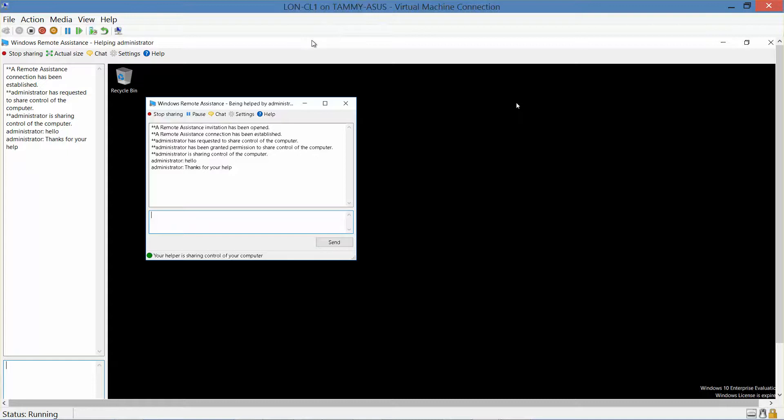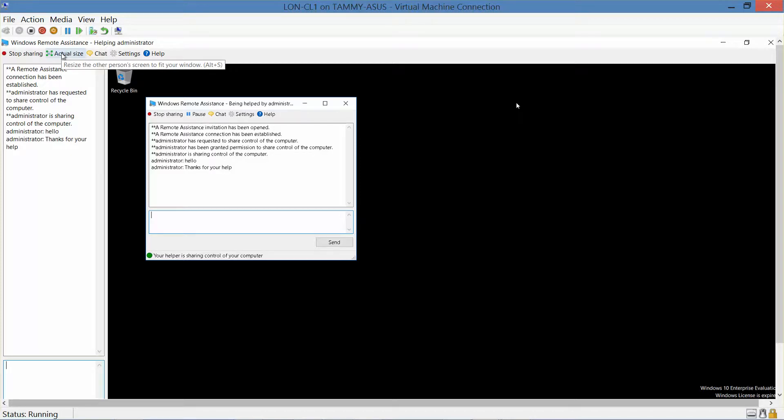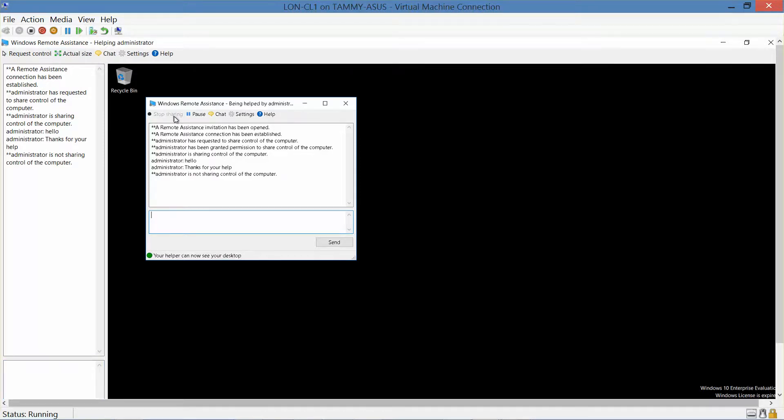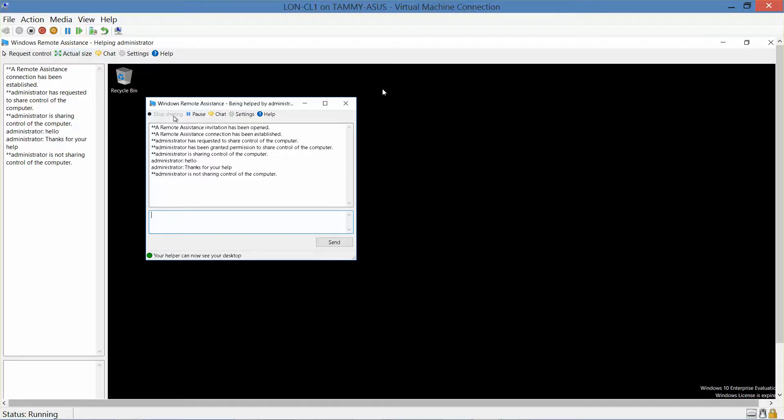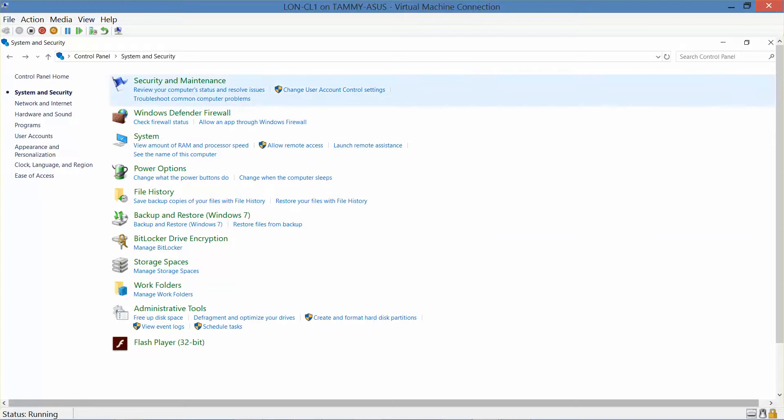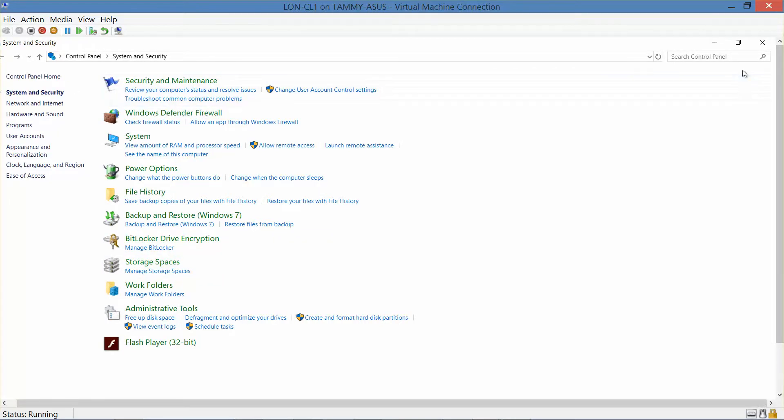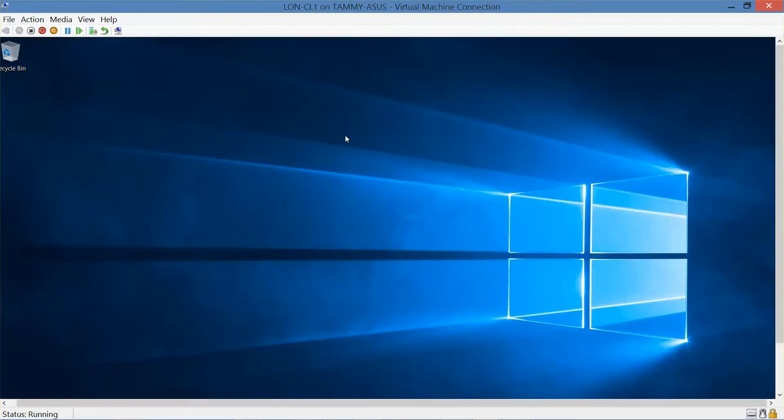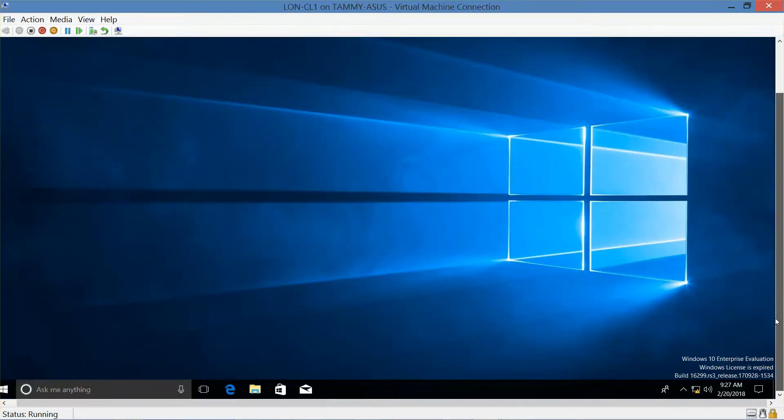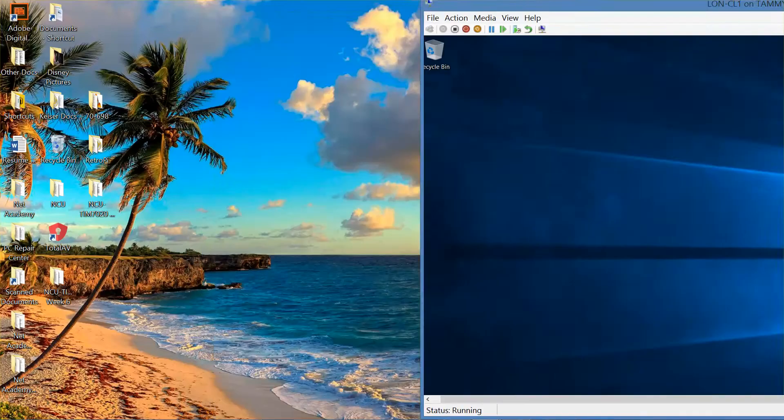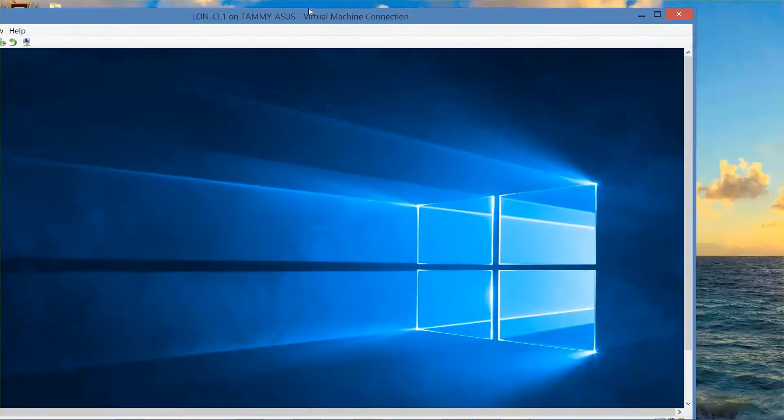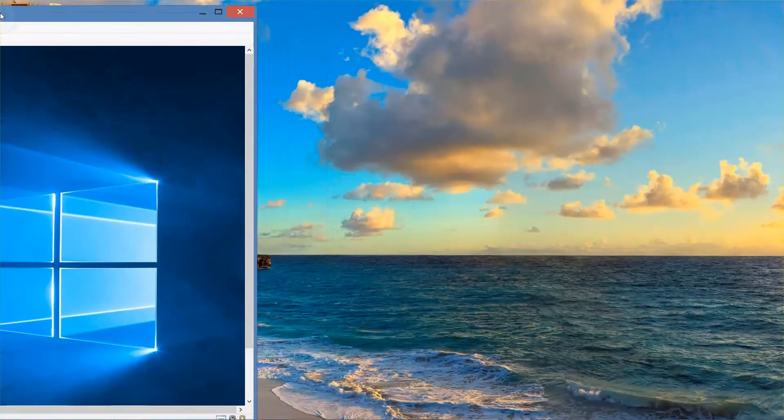Back on CL1. And you would take your, again, if you're required to do so, this would be where you would take your next screenshot. So from here, we're going to click on stop sharing. And we're going to close any windows on CL1 and CL2.